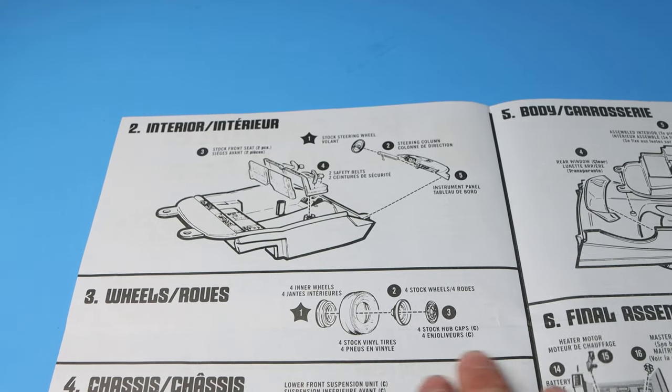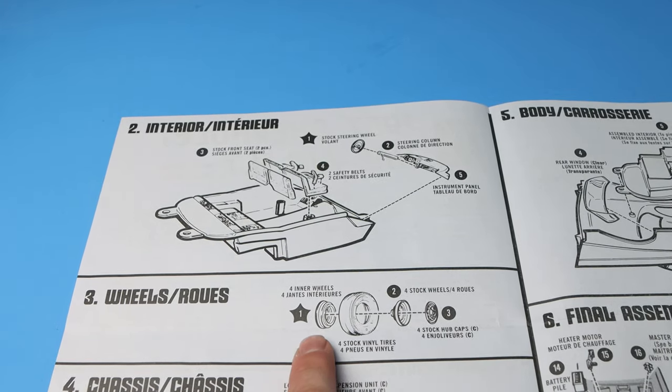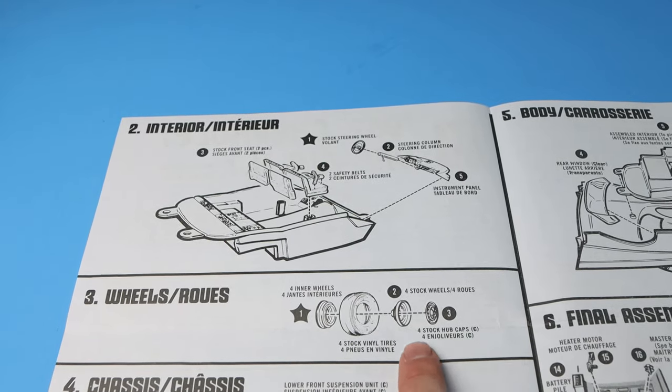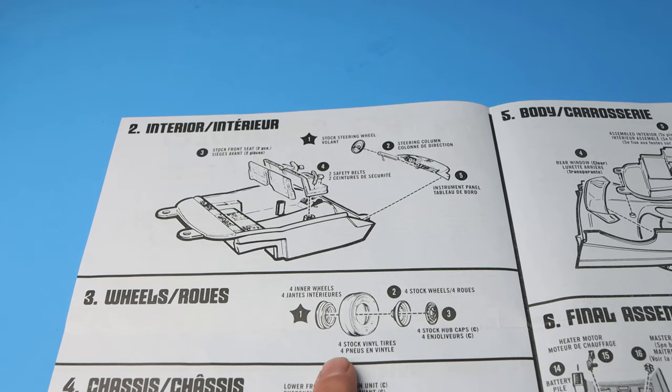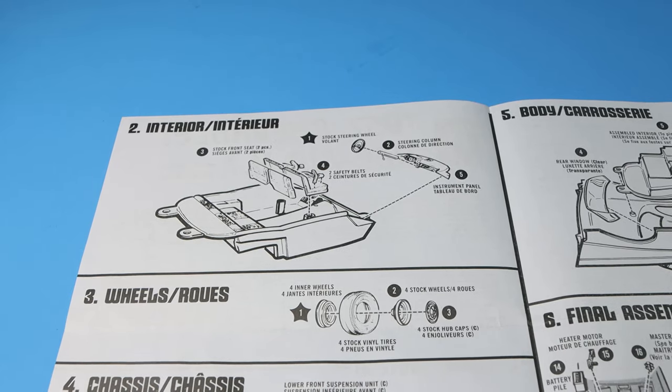Step three, then we put the wheels together. So there's an inner wheel, outer wheel, and then the hubcaps and a vinyl tire.